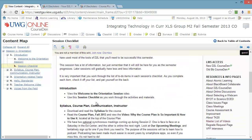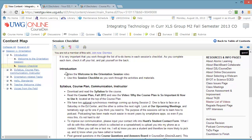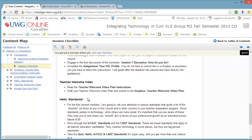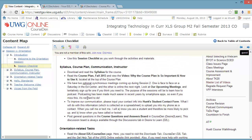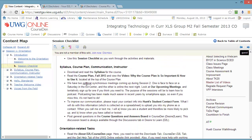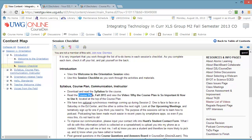What you're going to do in this section is work through the checklist given here, and you'll notice that it corresponds directly with the items over on the left. The main things you're going to do is read the syllabus. Read the course plan, which I think is in a way more valuable than the syllabus, so please look at that.